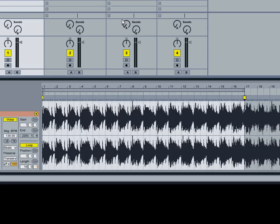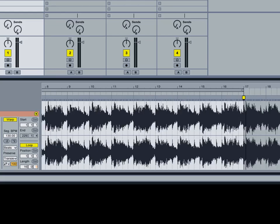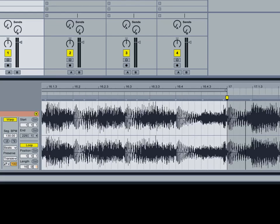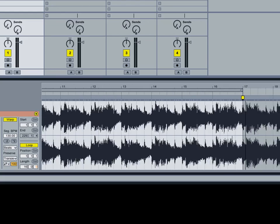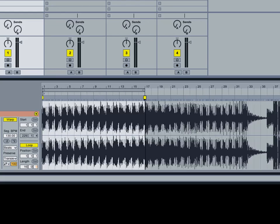Now what I'm going to do is I'm going to shift the loop brackets ahead to the 17 spot here on the beat marker. And that's going to shift it another 16 measures over.